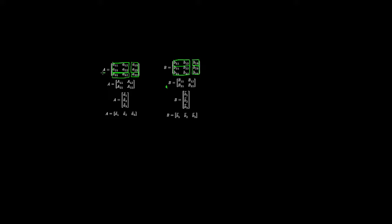Alternatively, we can represent matrix A using row vectors. In this case, the row vector A1 is effectively A11, A12, and A13. The same applies for A2, which is the second row, and A3, which is the third row of the matrix.